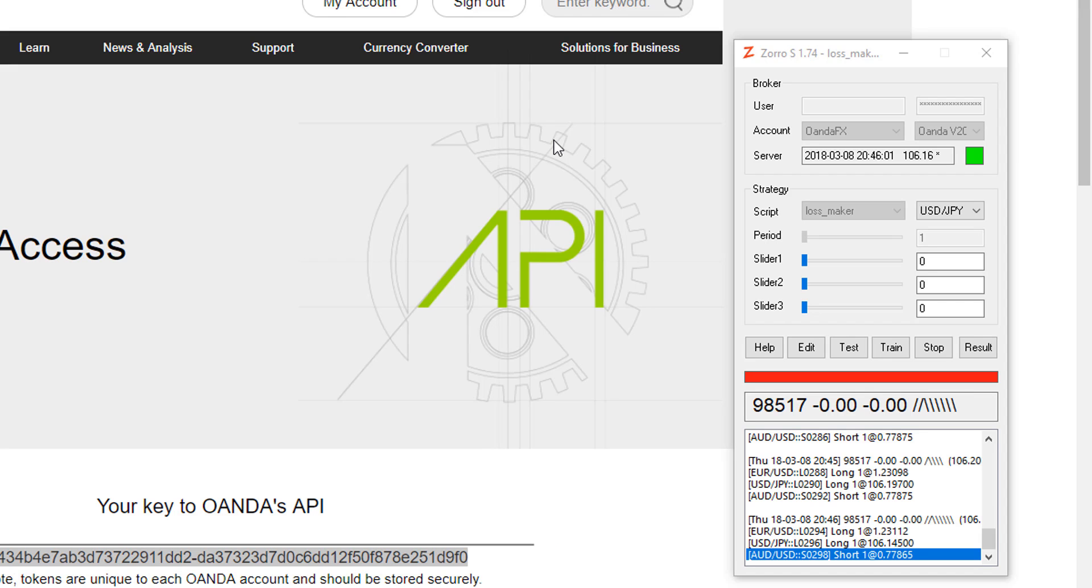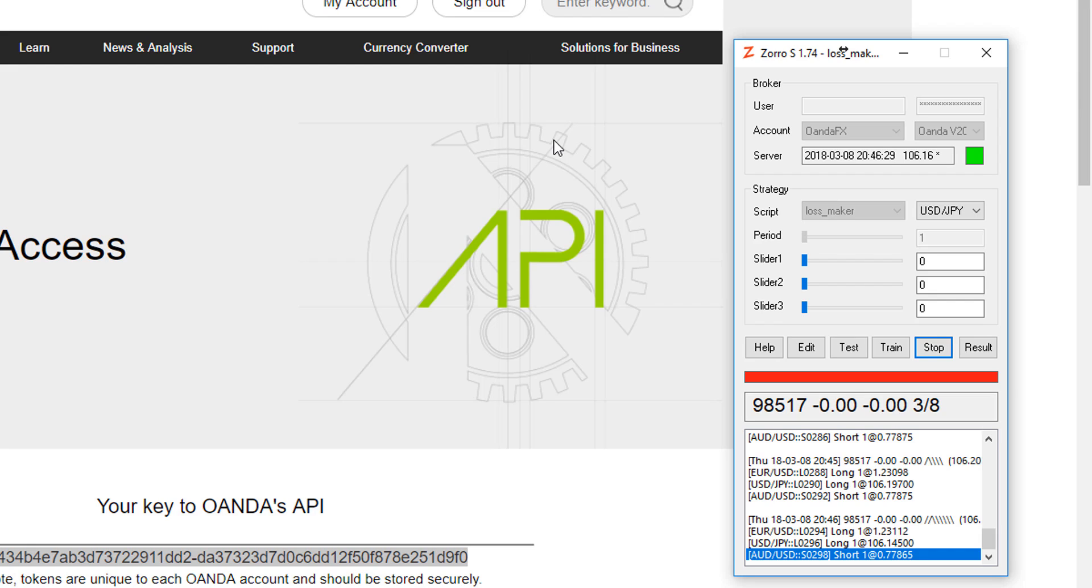Also, when trading with Oanda's API, you must not reset, restart or hibernate your computer while connected. Otherwise, the API will likely crash and Zorro will need to be restarted. It's best to have a dedicated PC that's always on during trading hours, or better yet, use a VPS or cloud server.